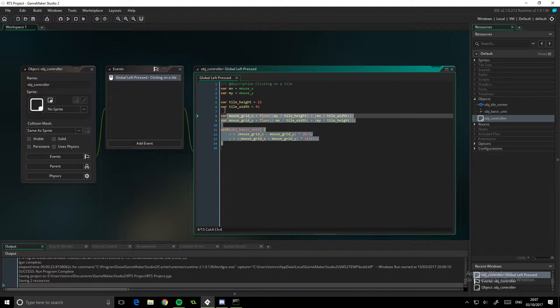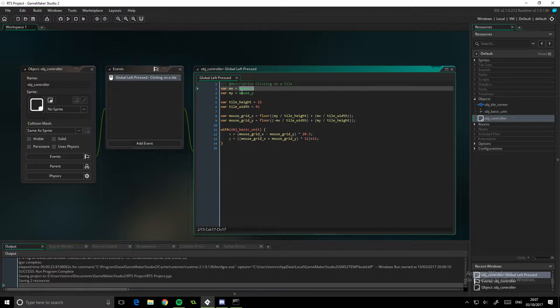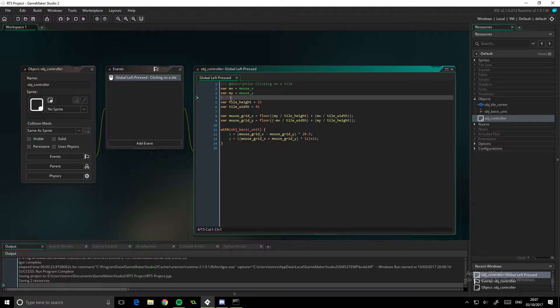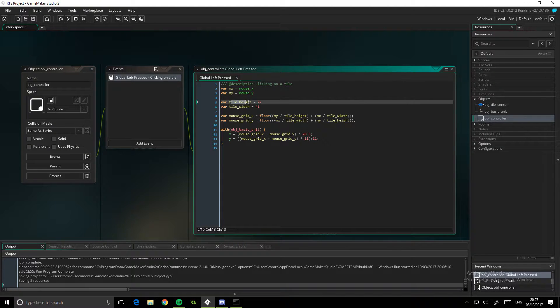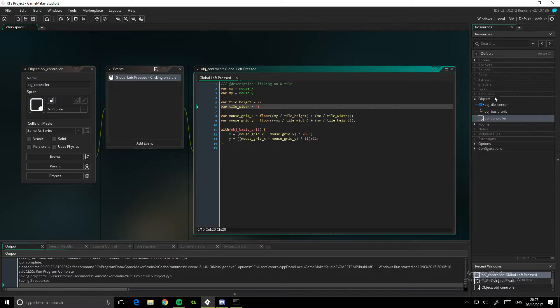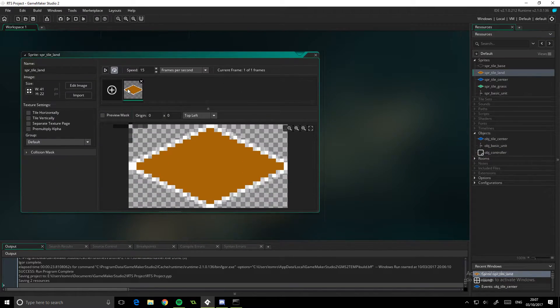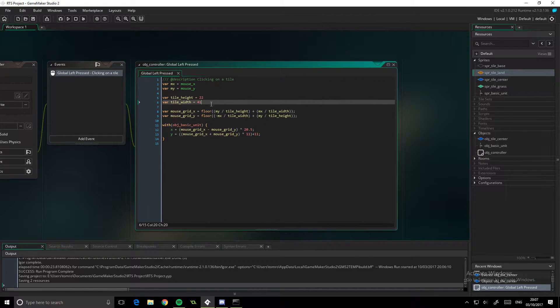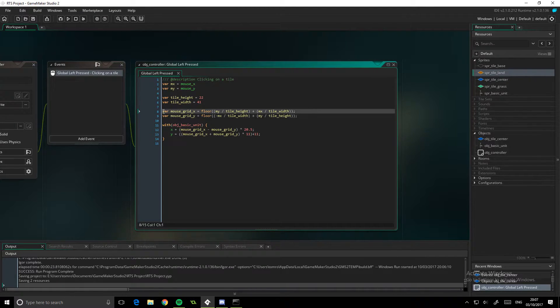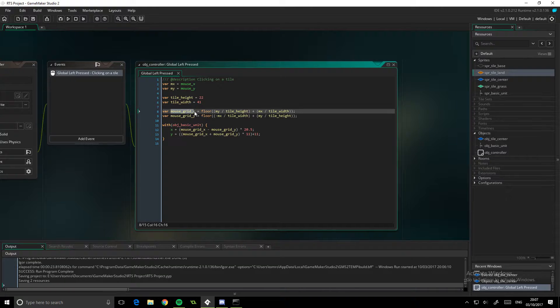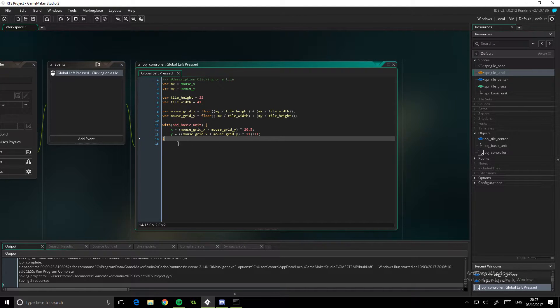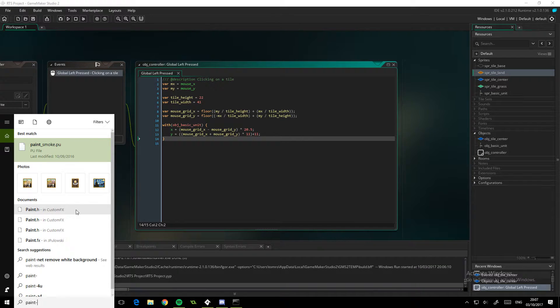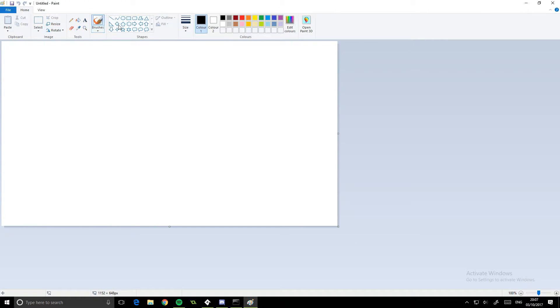This stuff here we need though. We had this at the end of the last video: var mx equals mousex, var my equals mousey, that's pretty straightforward. Var tile height equals 22, var tile width equals 41 - that's just our sprite width and height. As you can see there, width 41, height 22. We might convert that into a macro later. Now we've got the big complicated bit here. It's pretty hard to explain what it does, let me get Paint up and I can explain it a little bit better.